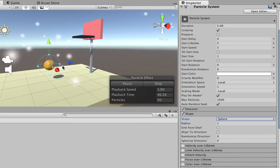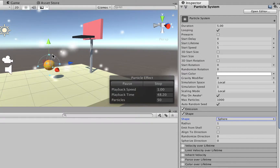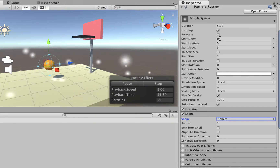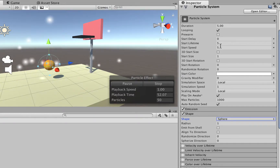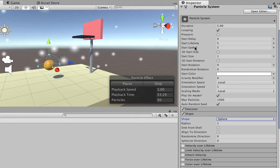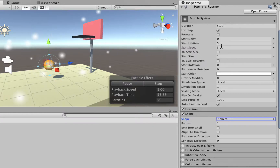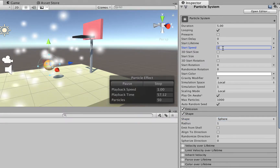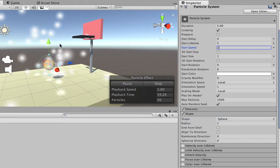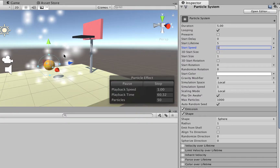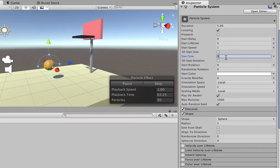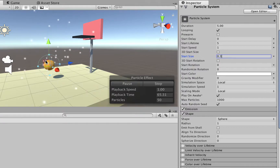The particles are lasting for too long and they are too big right now, so we're going to change the start speed and the start size. As for the speed, I'm going to use 1, so you see that they're already slower than before, and for the size we can type 0.3, so they're going to look like this.